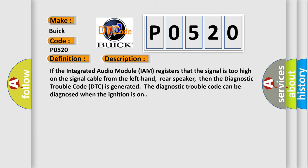If the integrated audio module IAM registers that the signal is too high on the signal cable from the left hand rear speaker, then the diagnostic trouble code DTC is generated. The diagnostic trouble code can be diagnosed when the ignition is on.